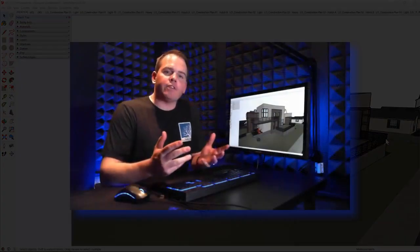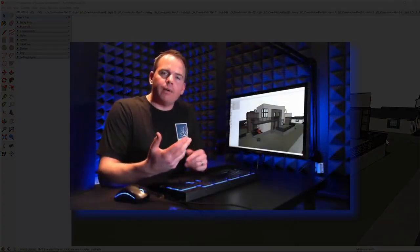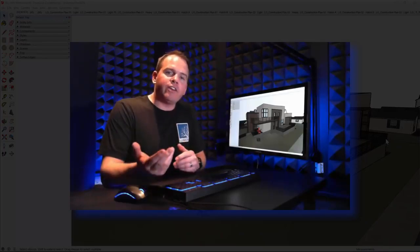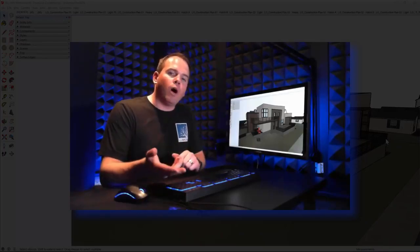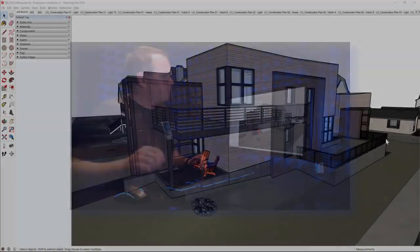To demonstrate this new LiveSync functionality, I'm going to show you a project I've been working on here in Denver. It's a renovation over on Milwaukee Street. Let's hop in and check it out.